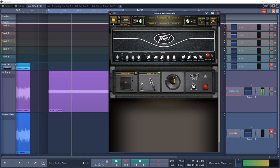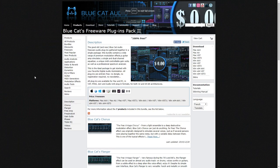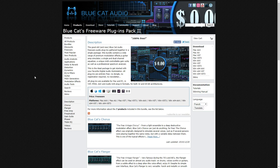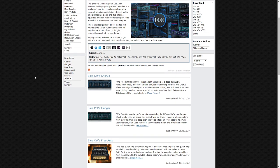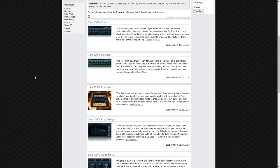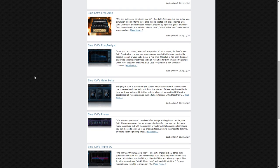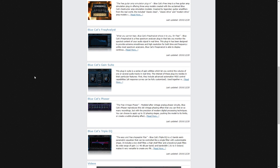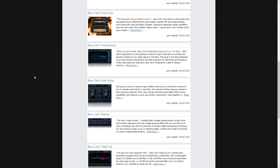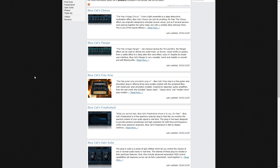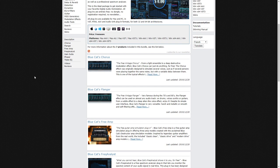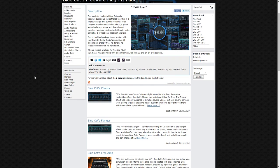At number 14 is Blue Cat's Freeware Plugin Pack 2. This bundle contains a range of modulation effects, a guitar amp simulator, a single and dual channel equalizer, a unique MIDI controllable gain suite, and a professional spectrum analyzer—a total of seven premium quality plugins all for free.